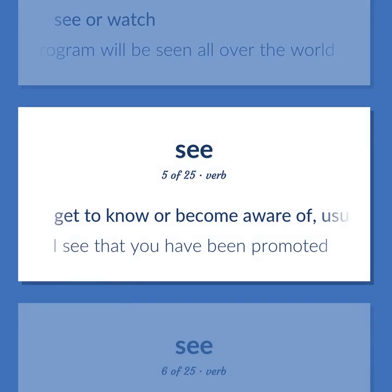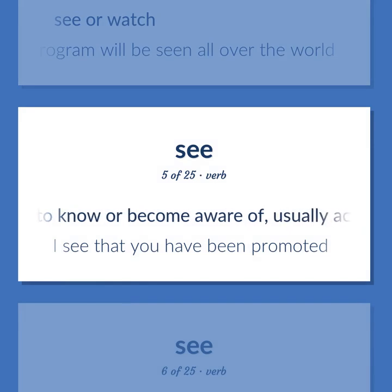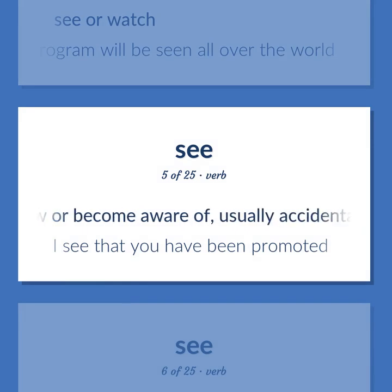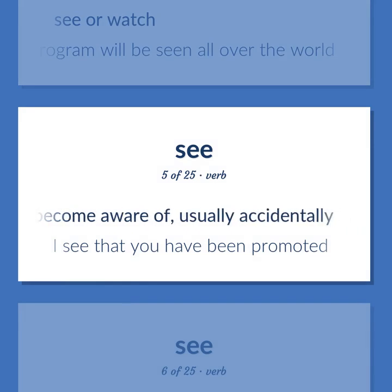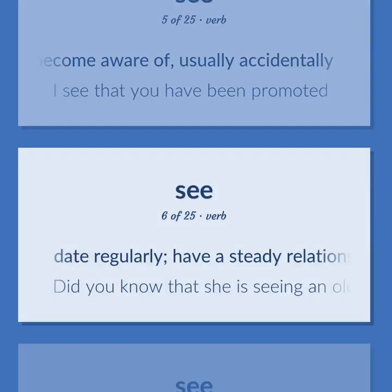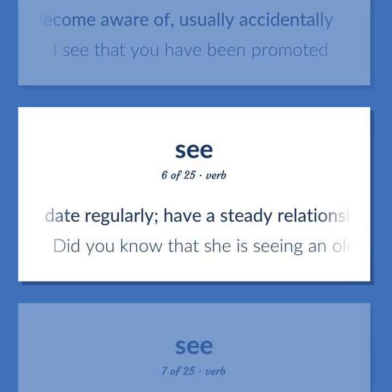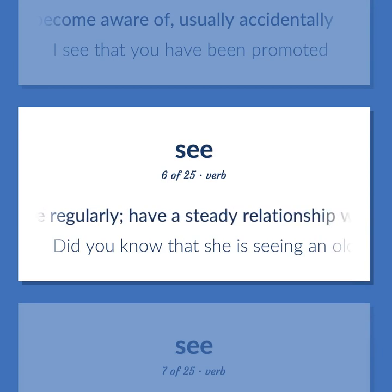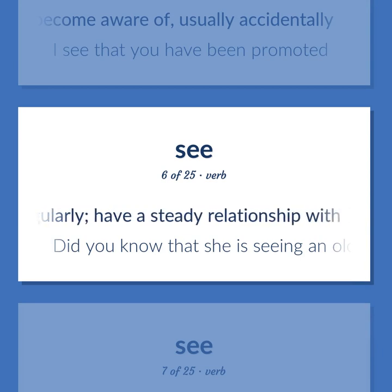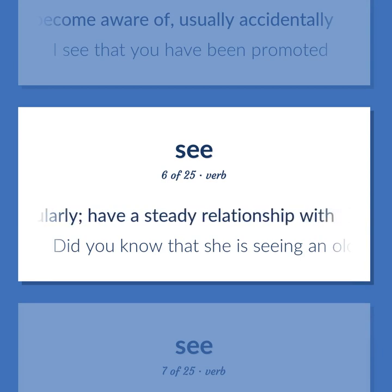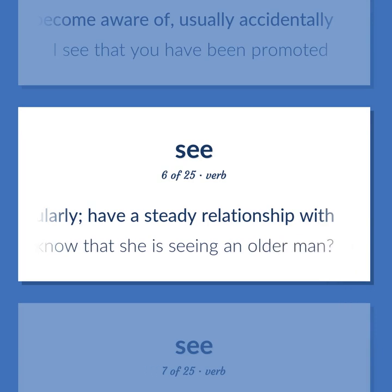Get to know or become aware of, usually accidentally. I see that you have been promoted. Date regularly; have a steady relationship with. Did you know that she is seeing an older man?